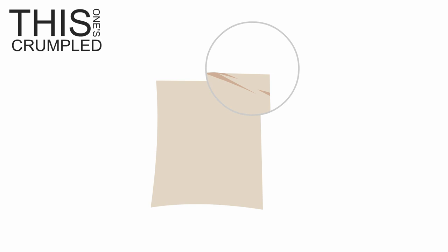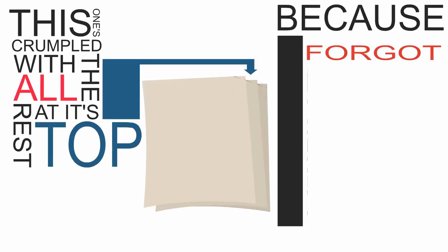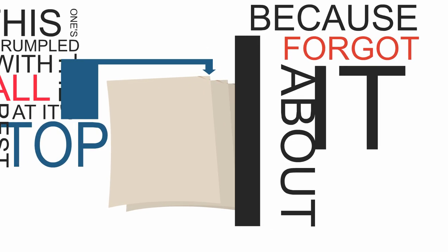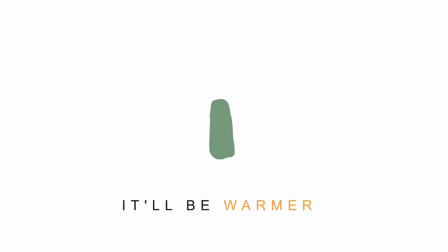Get a new piece of paper, this one's crumpled with all the rest at its top because I forgot about it, buy a new hat, it'll be warmer.